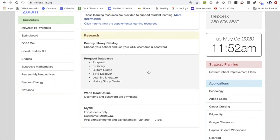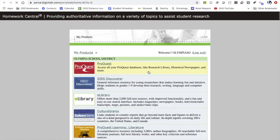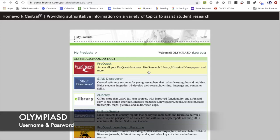For this tutorial, we're going to go ahead and open up the ProQuest database. The reason it is a good idea to go through the OSD portal to access these databases is because you do not need a password. The portal directly funnels you in. If you access ProQuest without going through the portal first, you can still get in by using "Olympia SD" for both the username and the password.